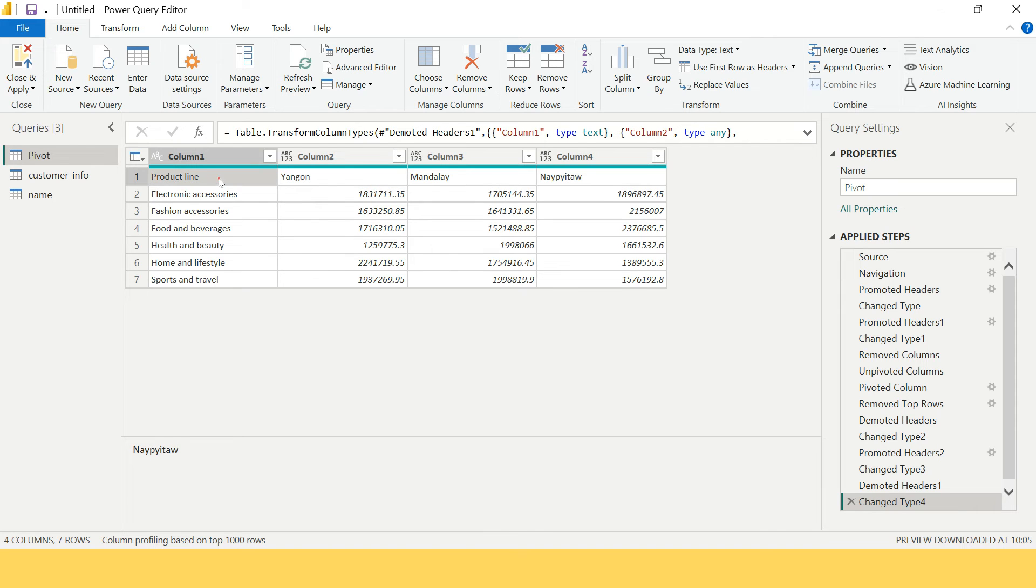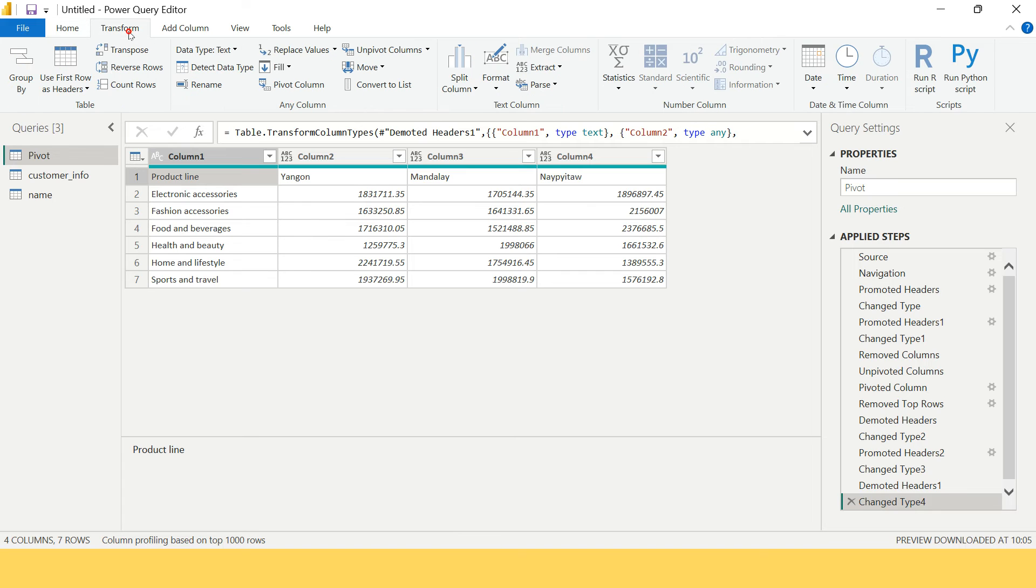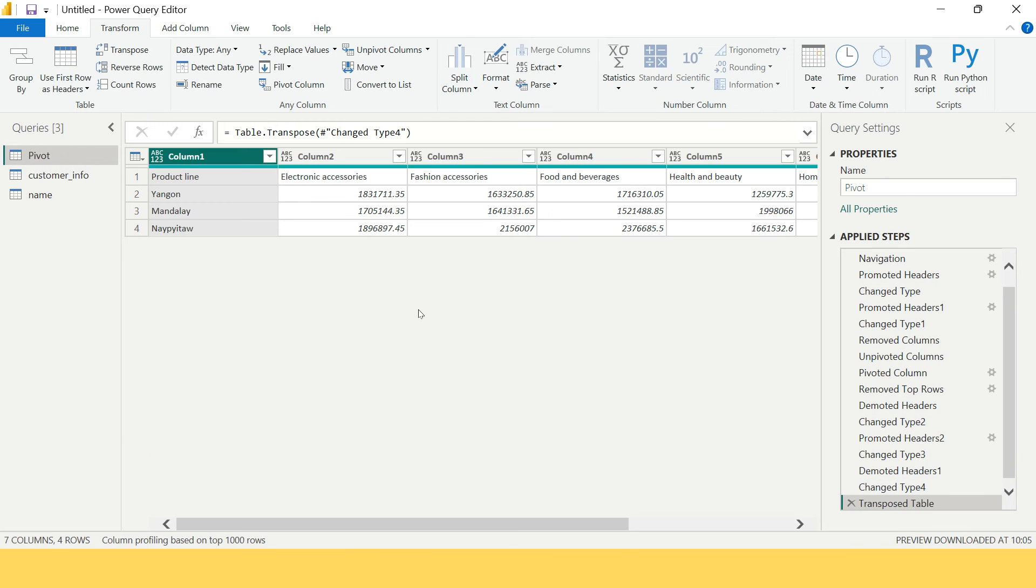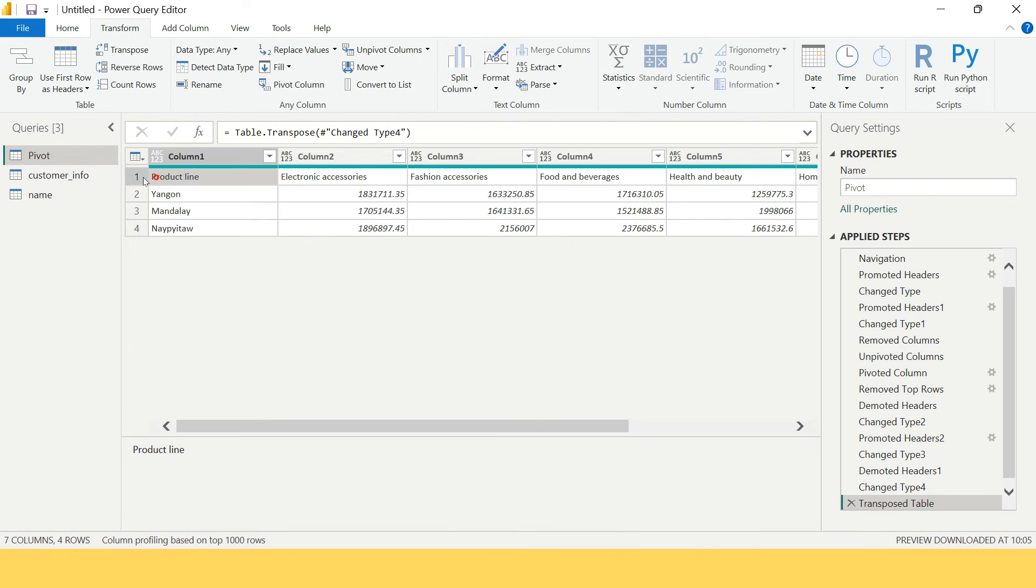Now the next thing which you need to do is go on Transform, and in the first group itself which is Table, click on Transpose. As soon as you do this, here is what you got.